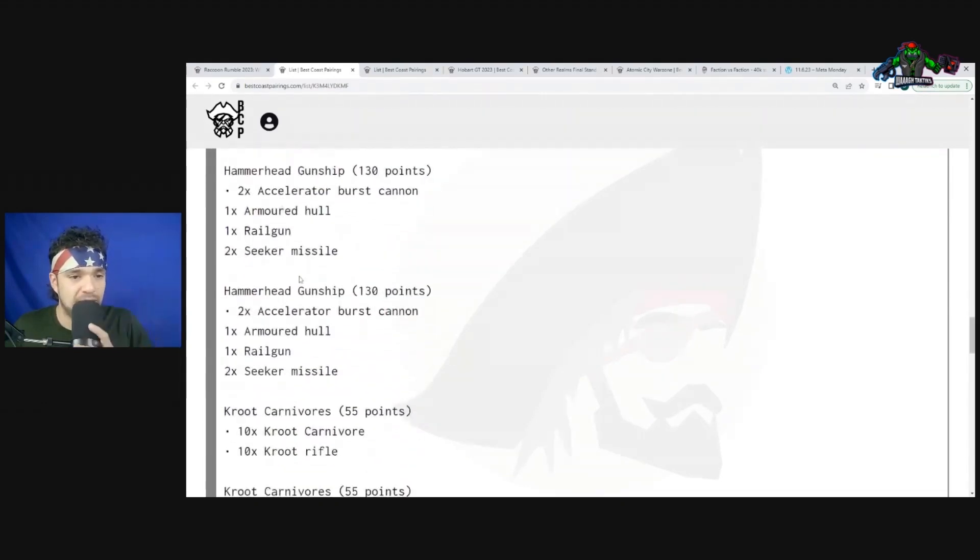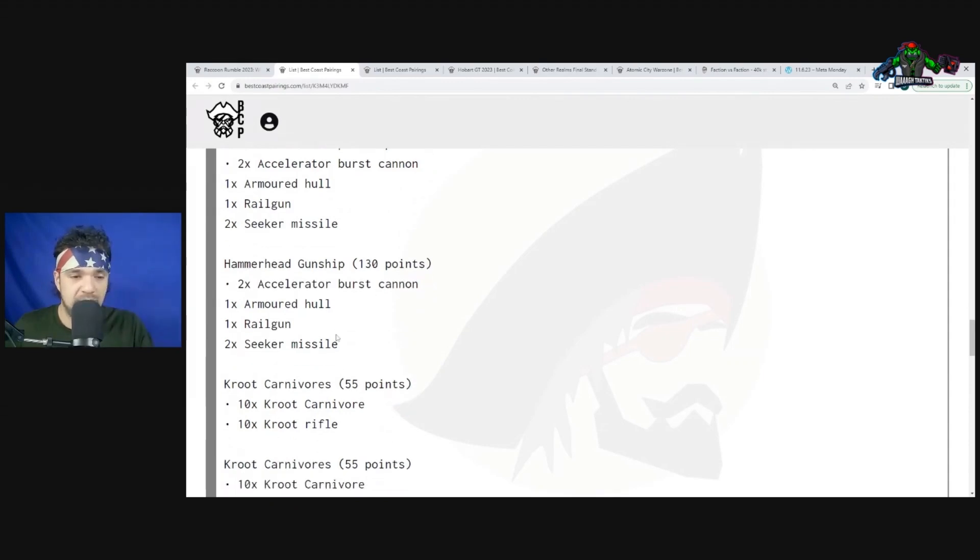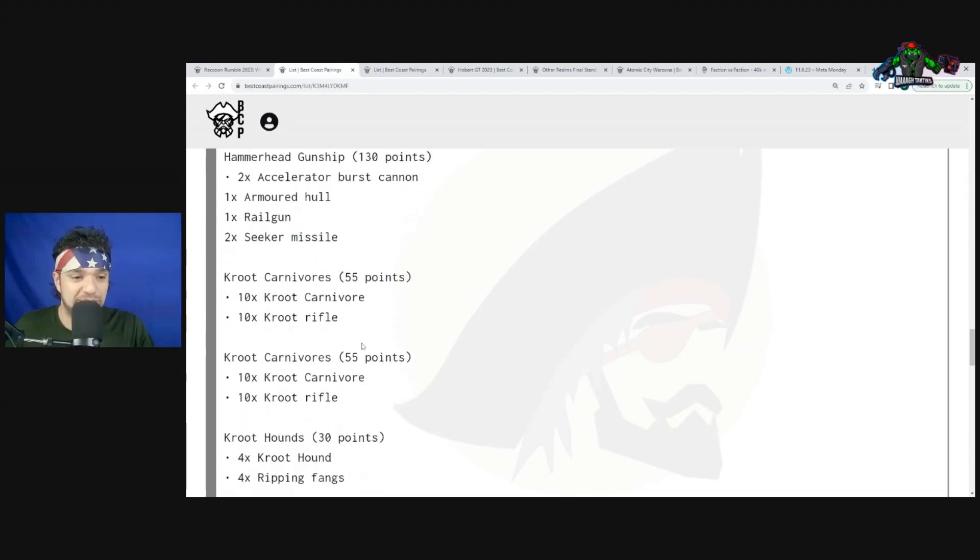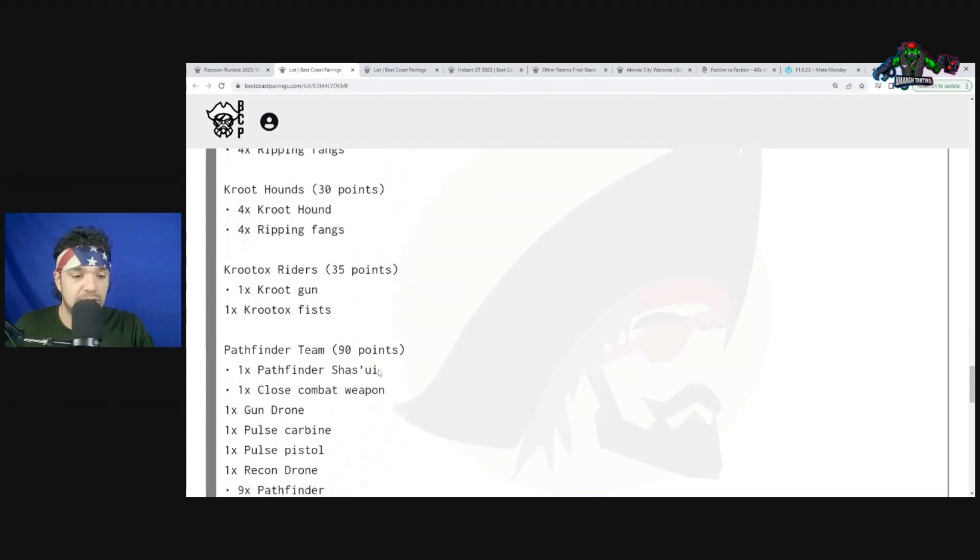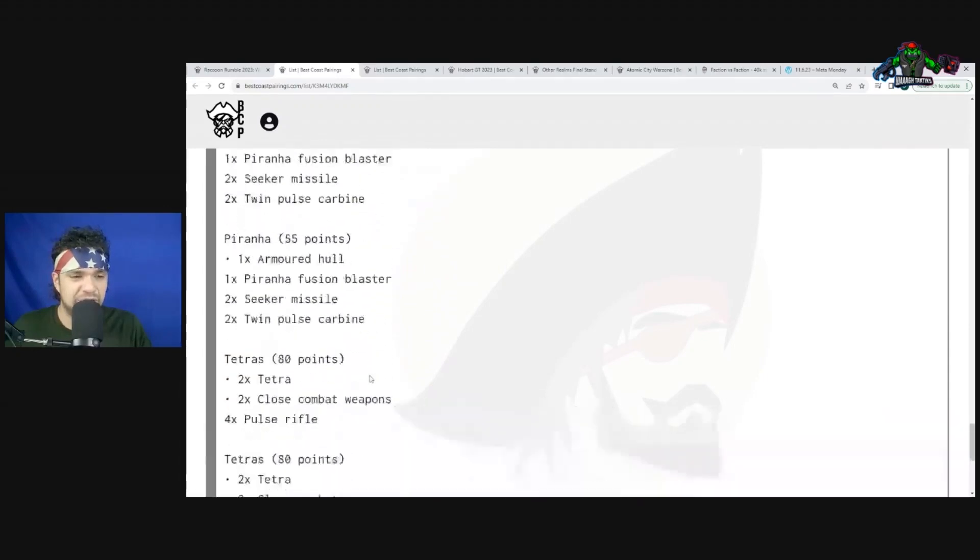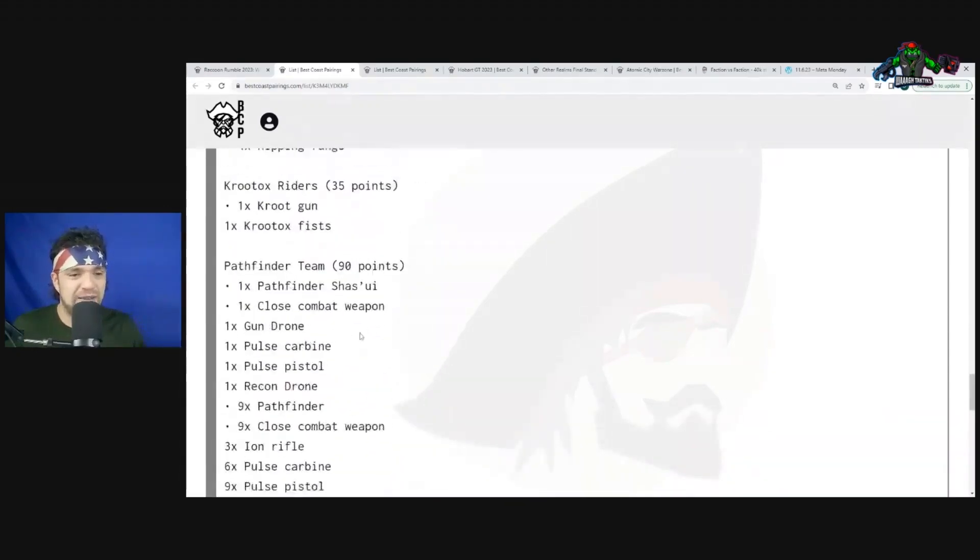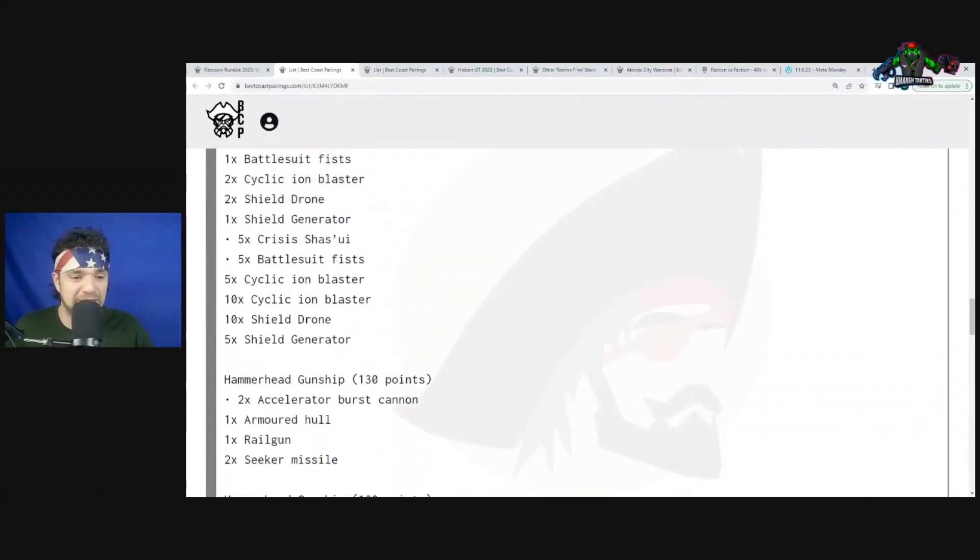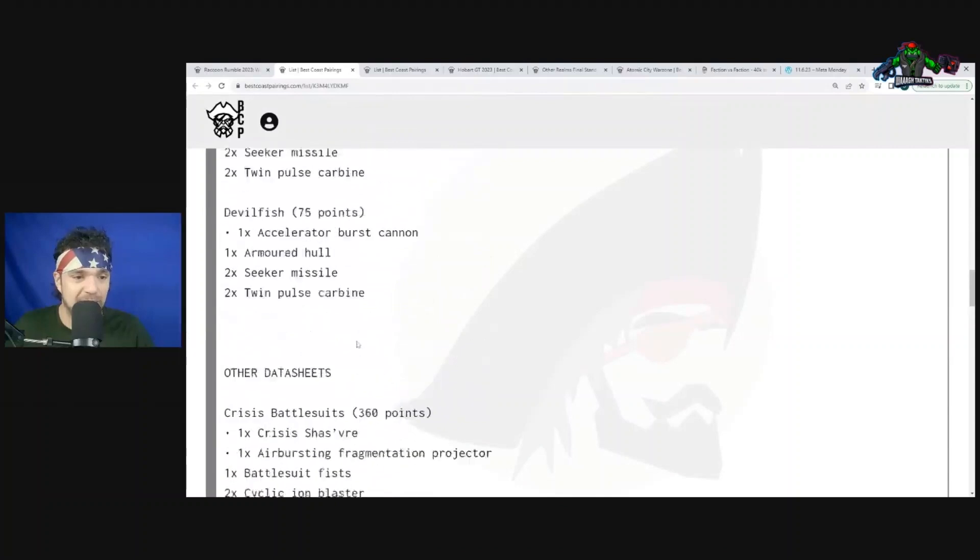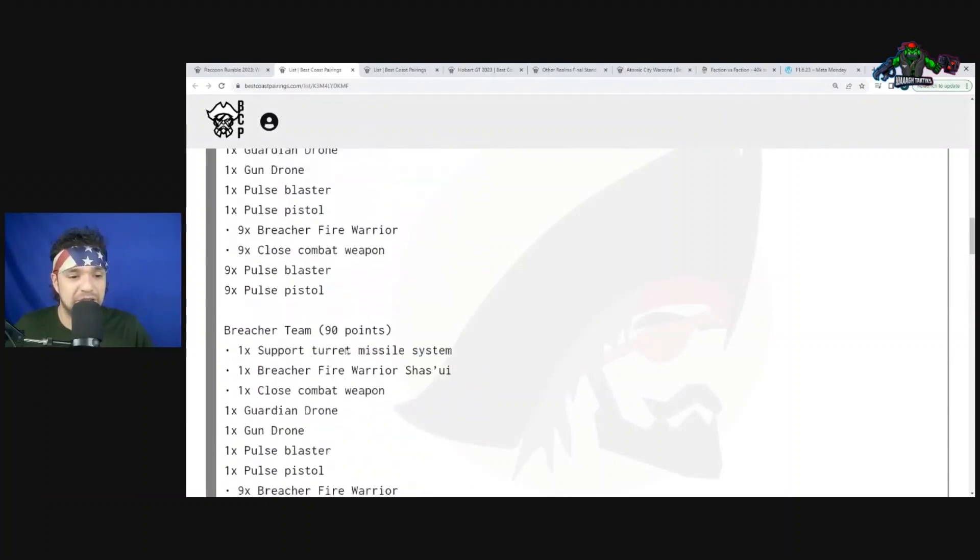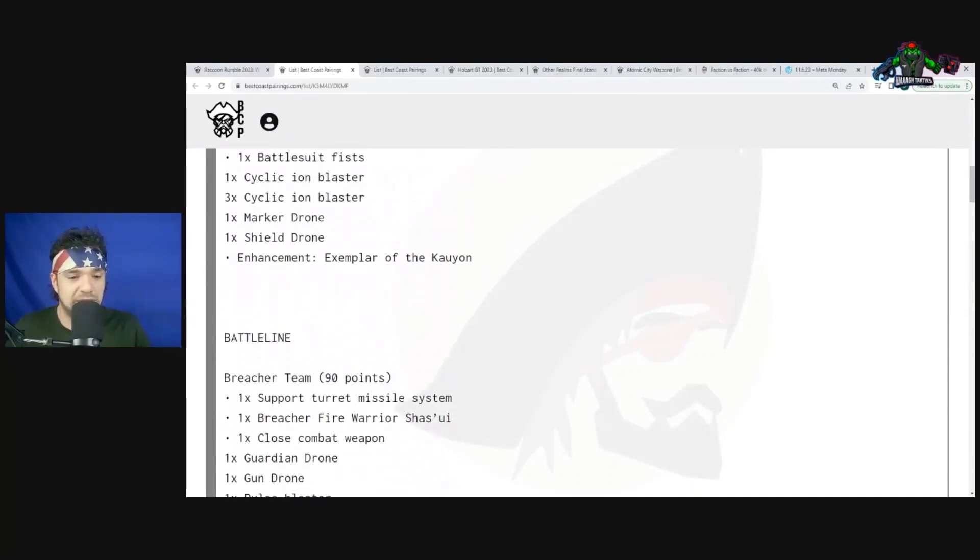Two Devilfish transports, Crisis Battlesuits with Cyclic Ion Blasters. They got Shield Drones and Jet Shield Generator - extra wounds and everything. Two Hammerhead Gunships with their two Railguns - very high damage, ability to get re-rolls built in, D6 plus 6 damage. If they get it off it's going off, one of the few units that can pop Gaz instantly with Devastating Wounds. Kroot Hounds times three, Krootox Rampagers, Pathfinders, Piranha times three, and Tetras. Just a bunch of garbage and chaff.